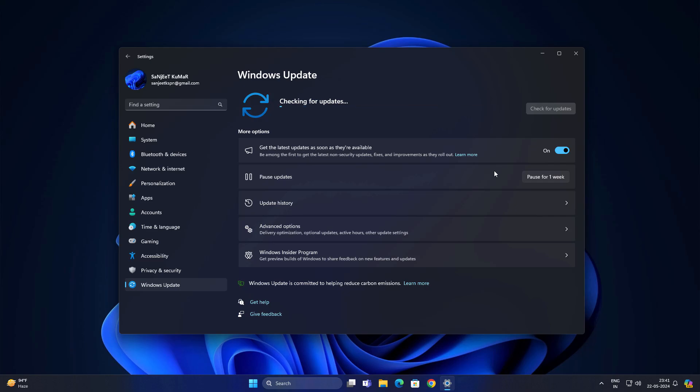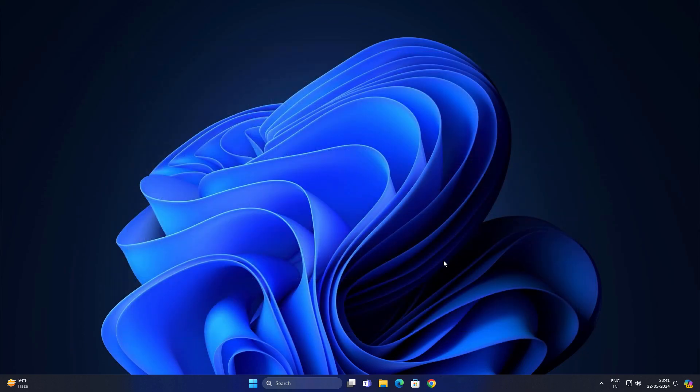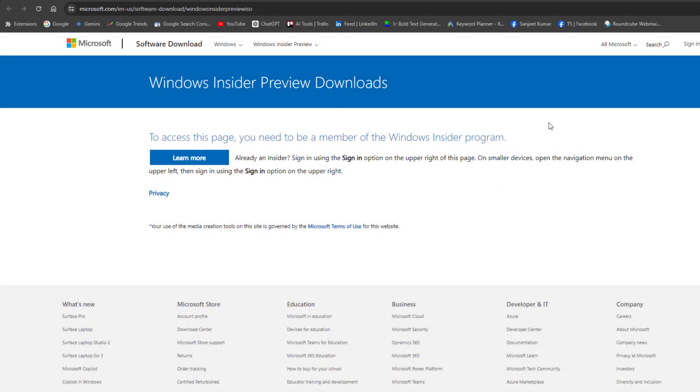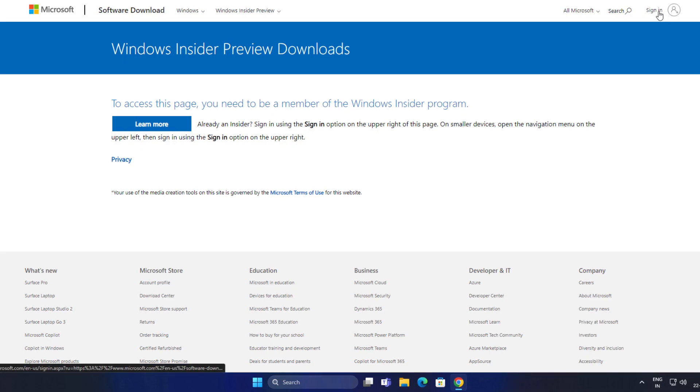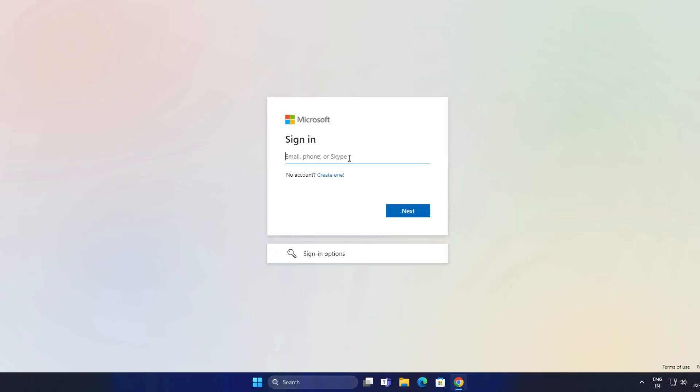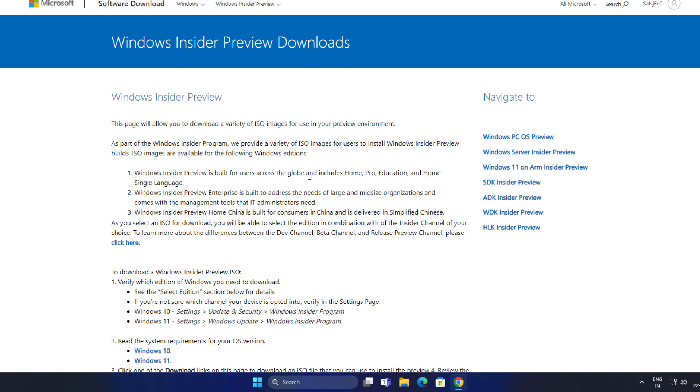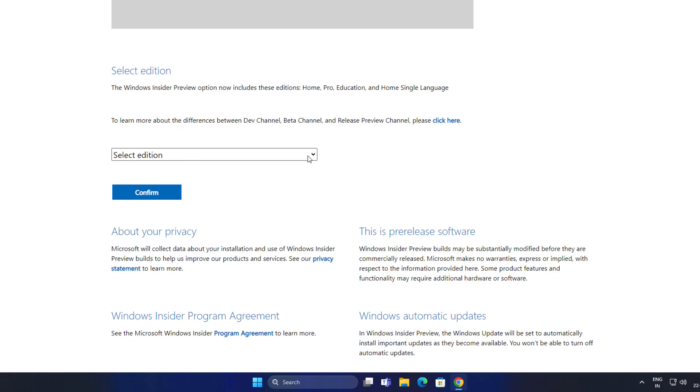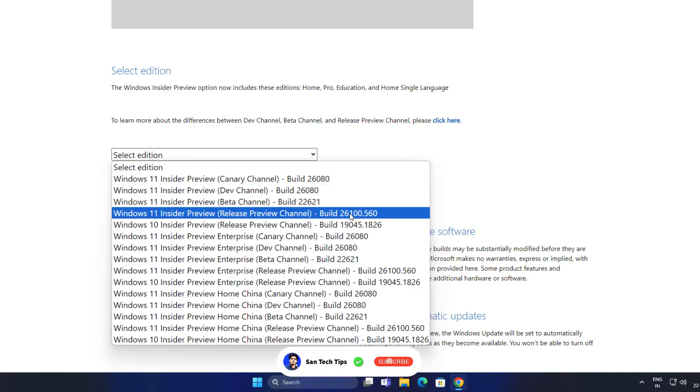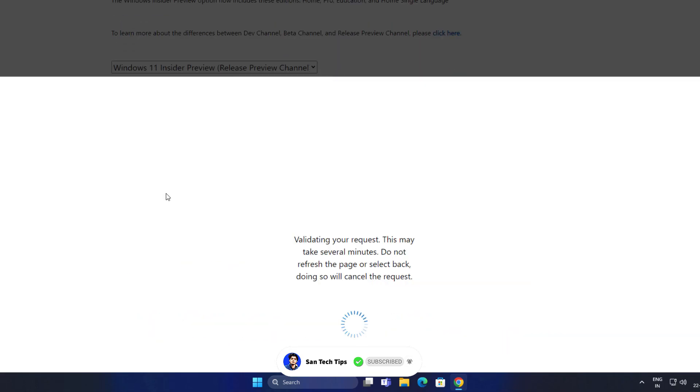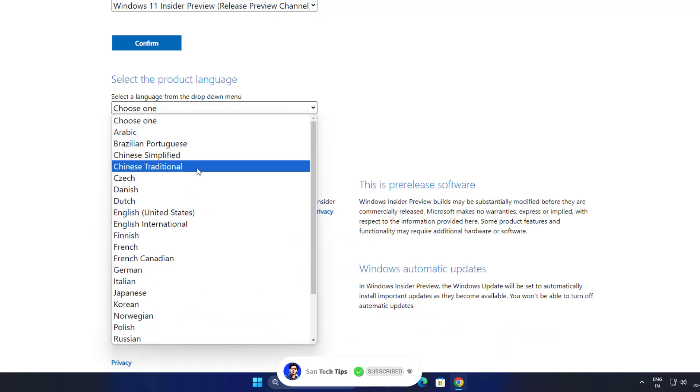So you have to download the ISO file. It is available now. So for downloading the ISO file you need to go to description link and click on that and you will directly navigate to this page. After that you need to sign in with your Microsoft account. Now scroll a little bit, click on select edition. Select this Windows 11 Insider Preview Release Preview channel. Build is 26100.560 and click here confirm. Choose the product language like English United States.